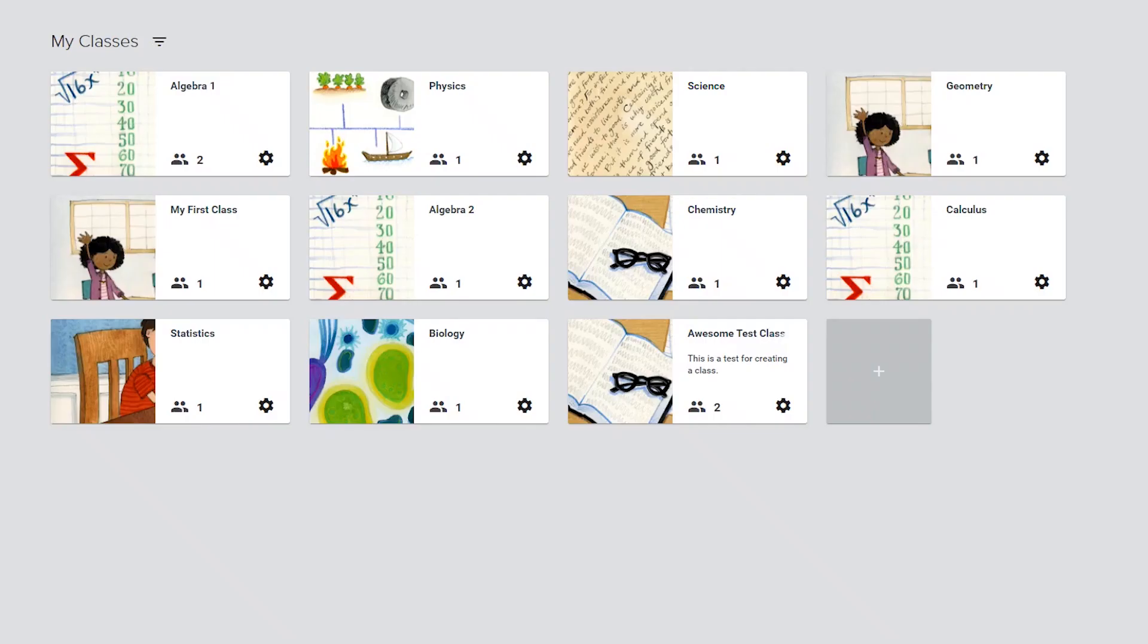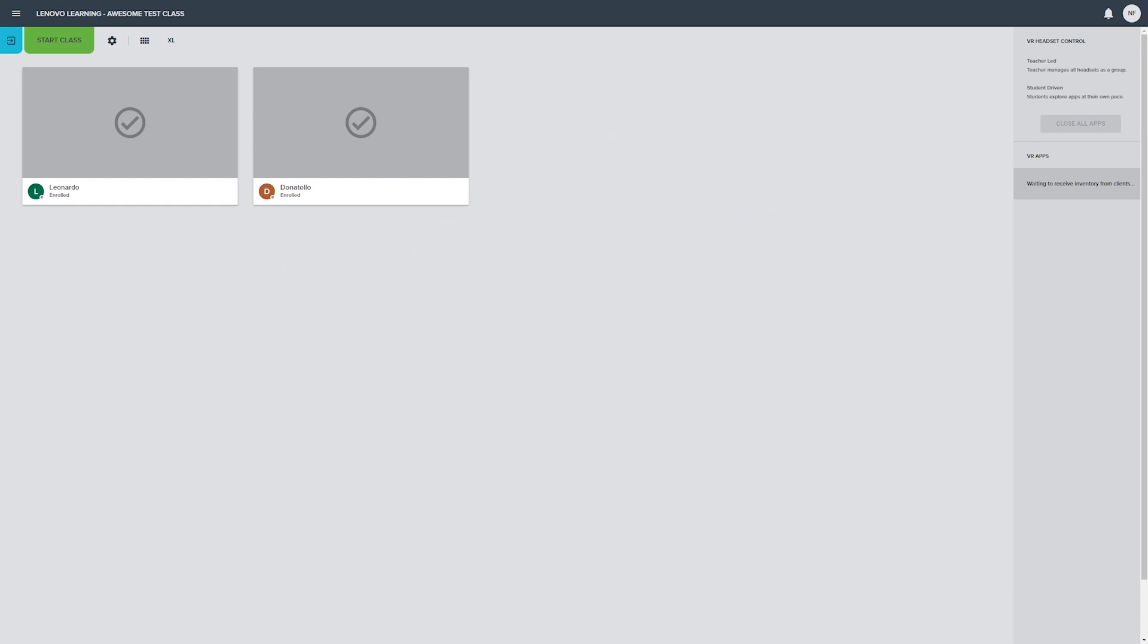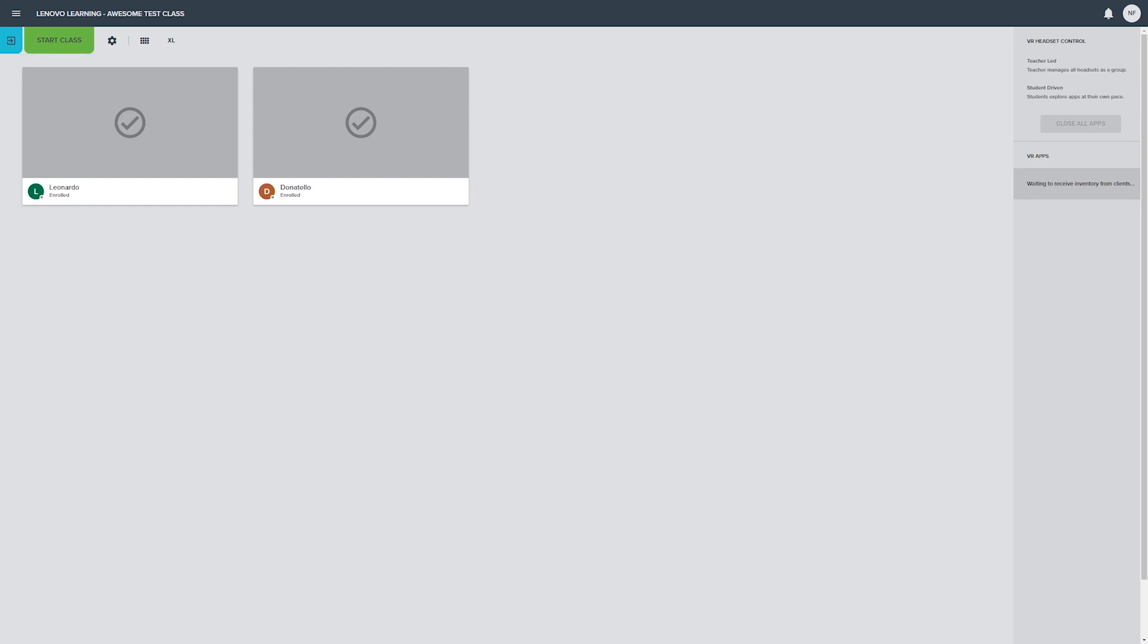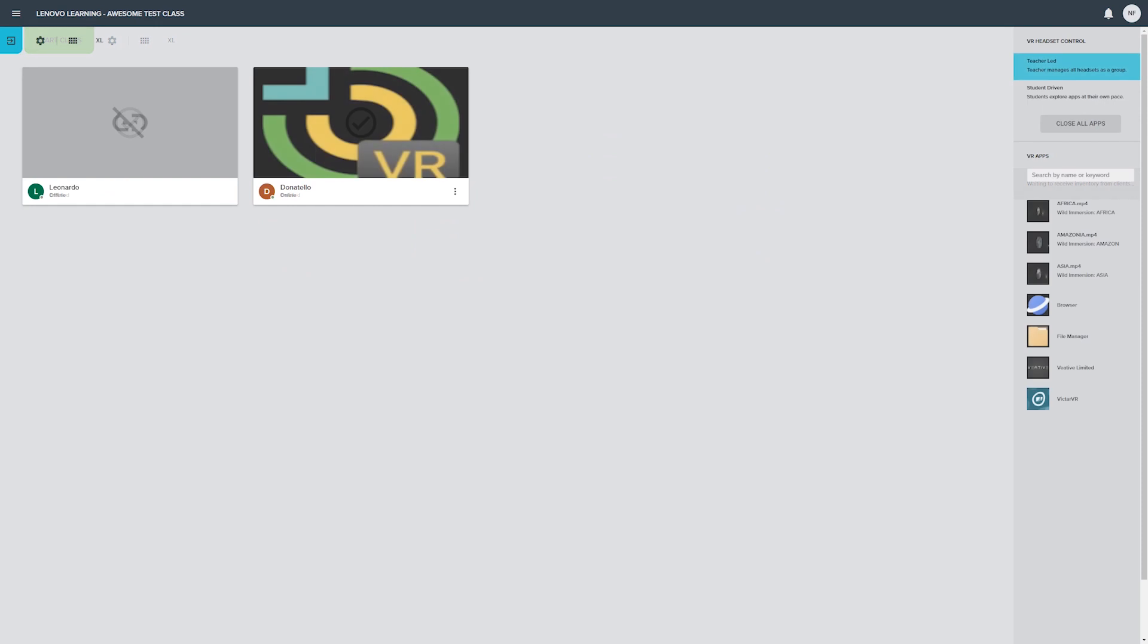Click a class banner on the My Classes page to open its classroom interface. The main part of this screen shows thumbnails for all student devices included in the current class roster.